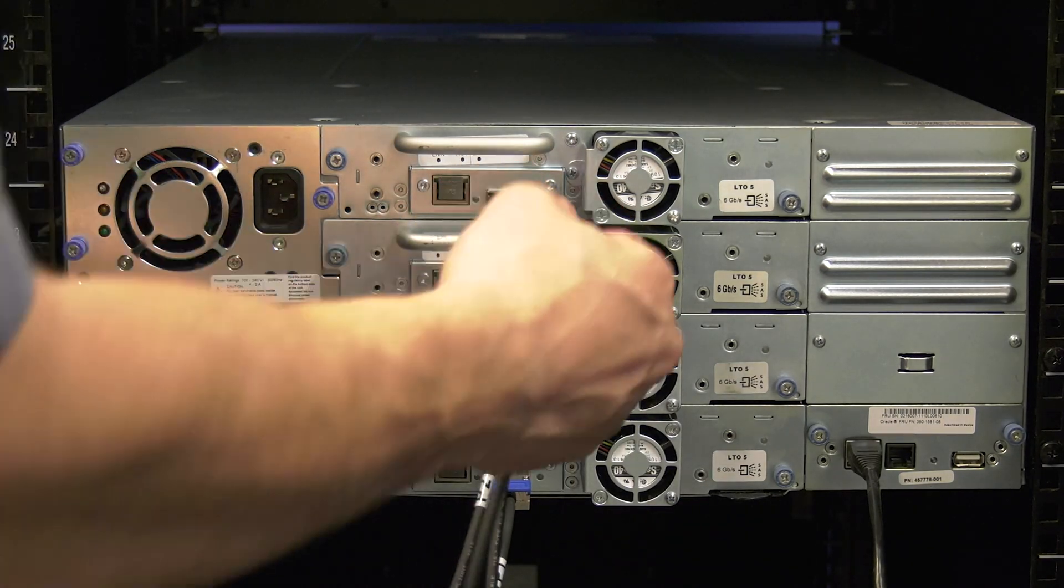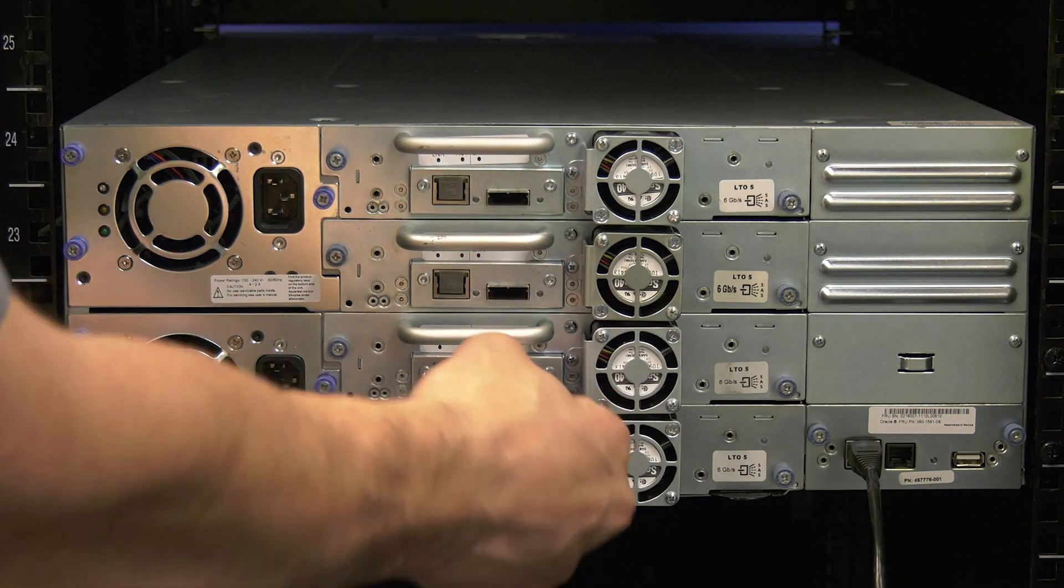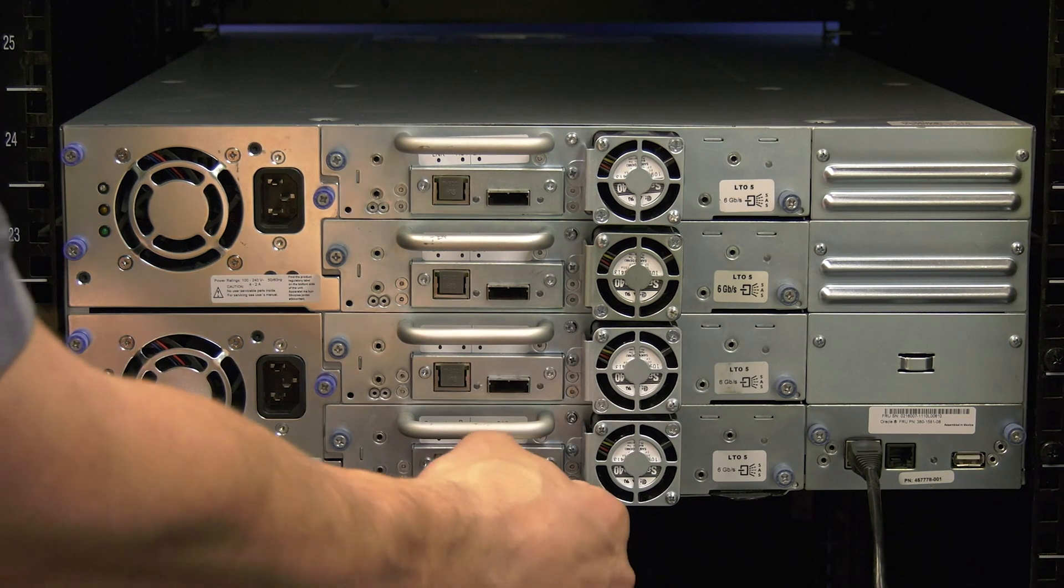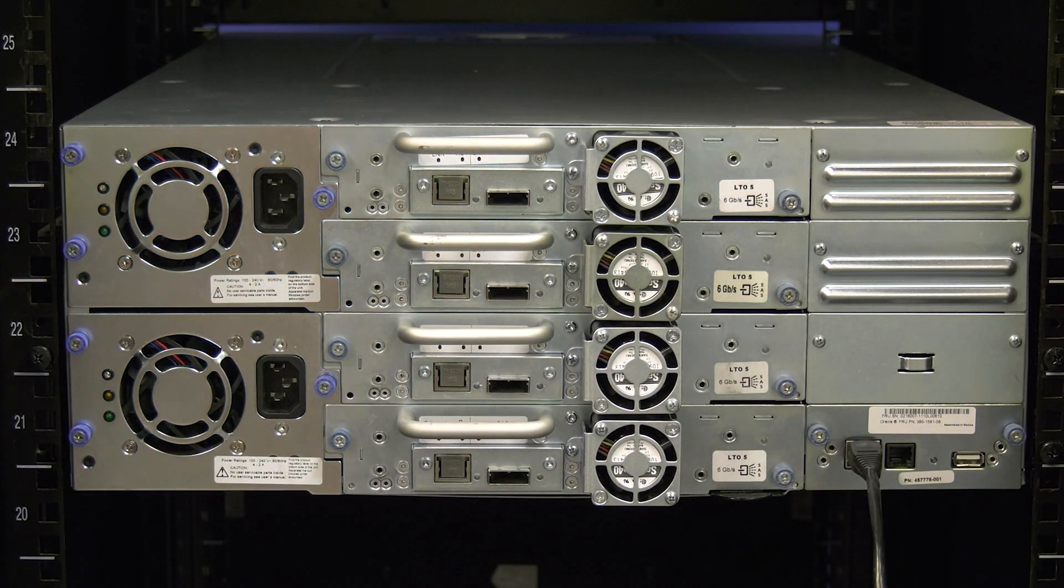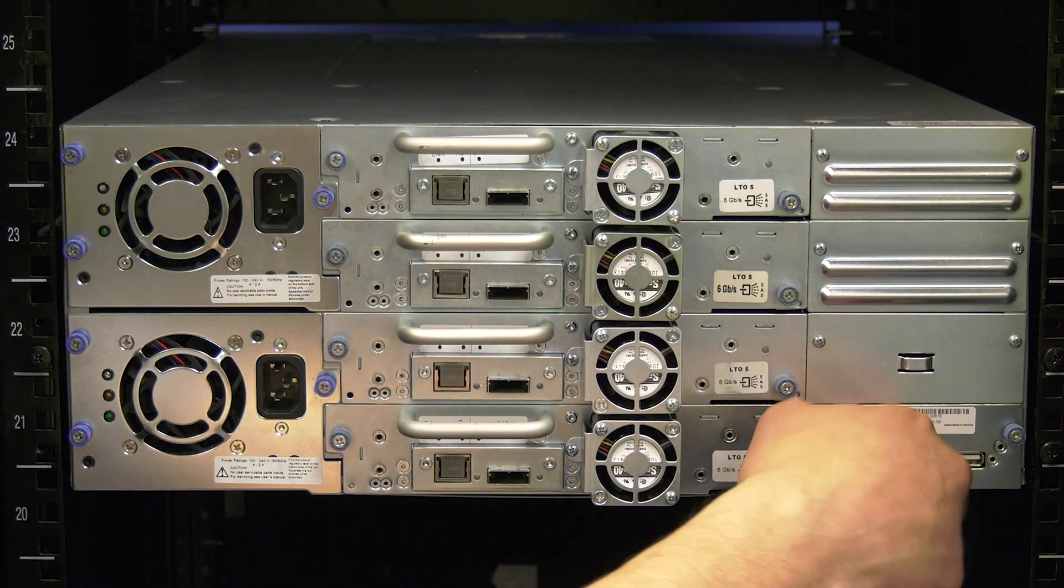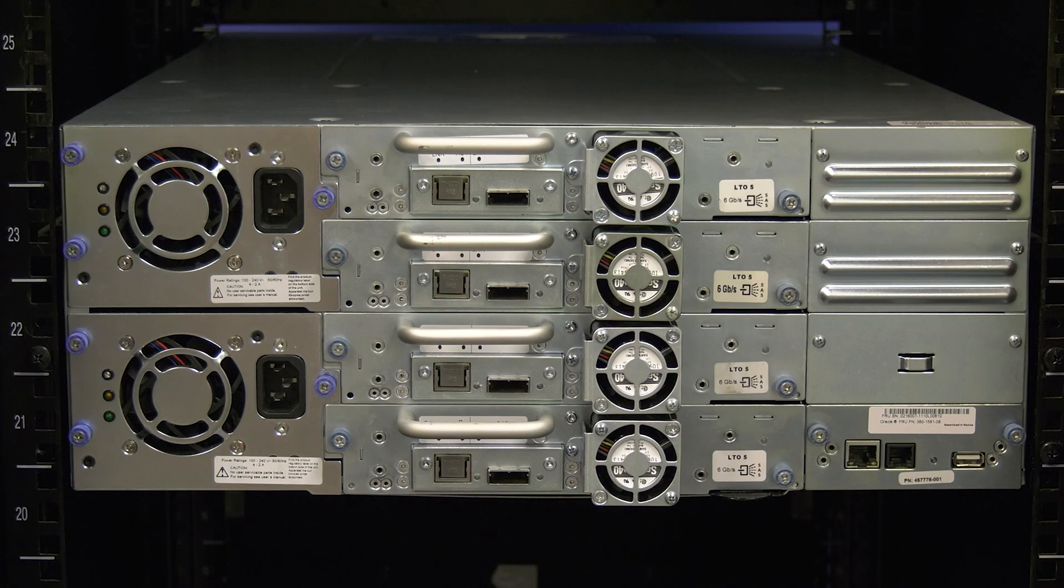Once all data cables are labeled, you can unplug them from the backs of the tape drives and then also unplug the ethernet cable from the remote management port if there is one installed.